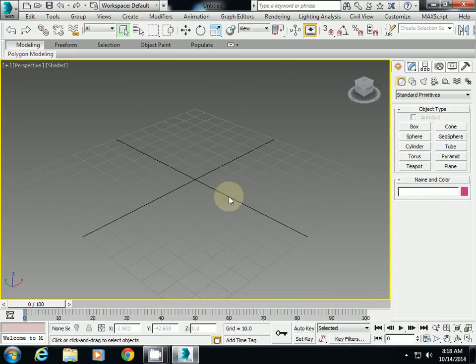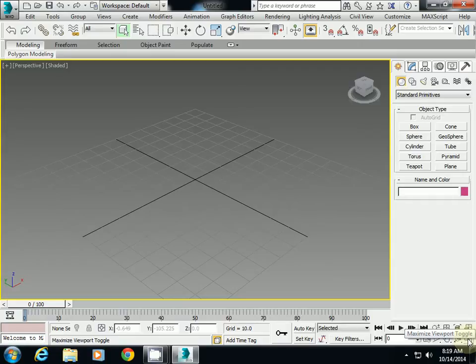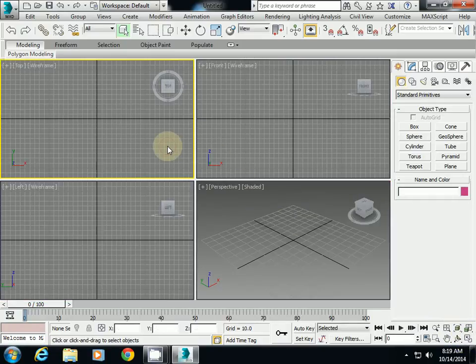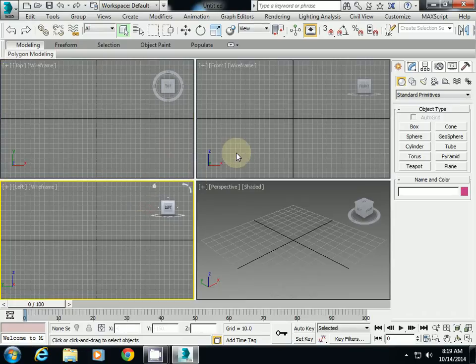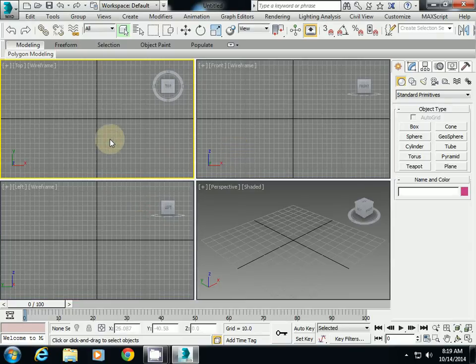And also if you want to see that other top view and left view, click on the right bottom corner. Do you see maximize viewport toggle? If you click this one, you will see other viewport.